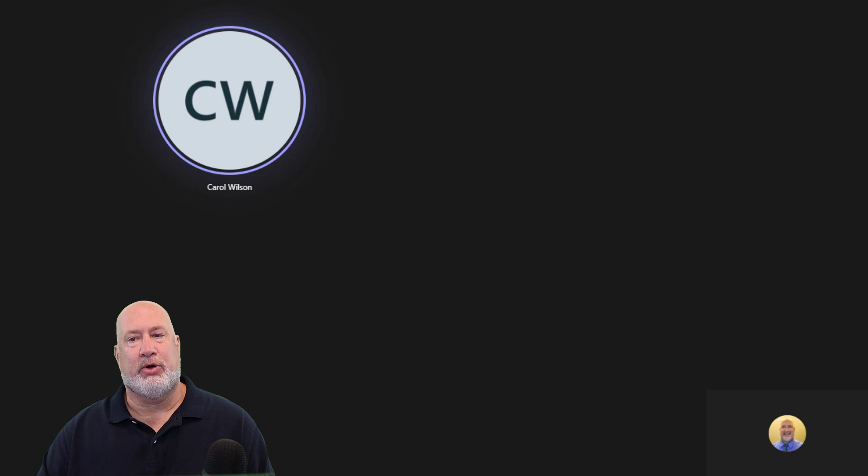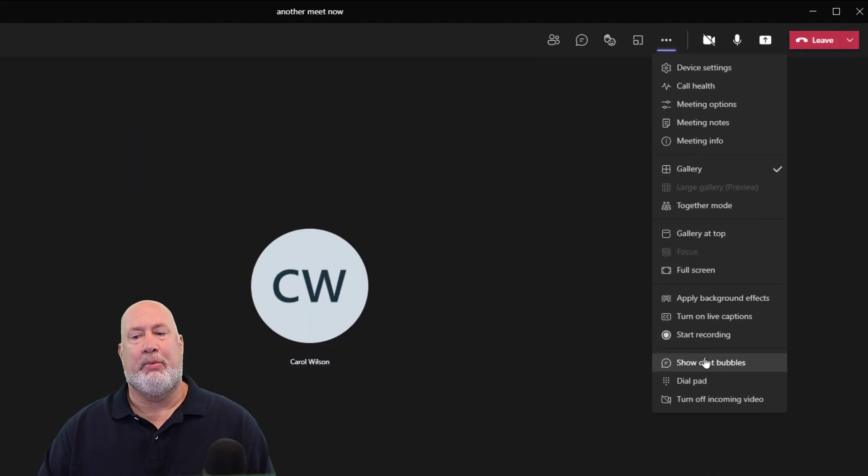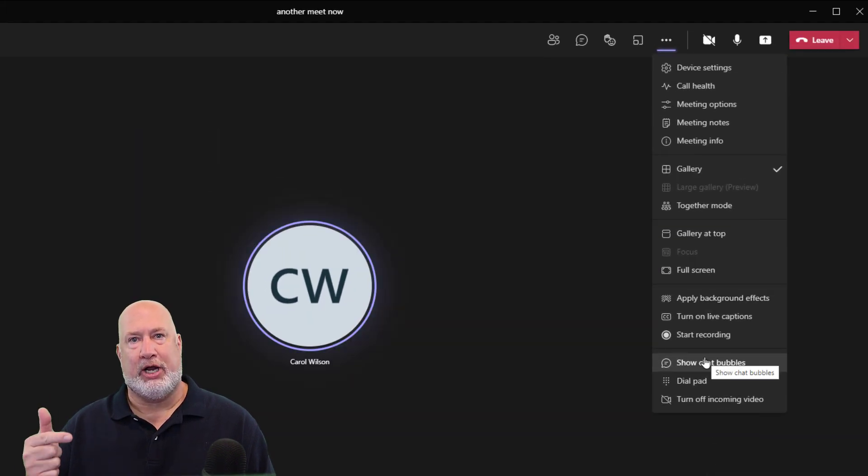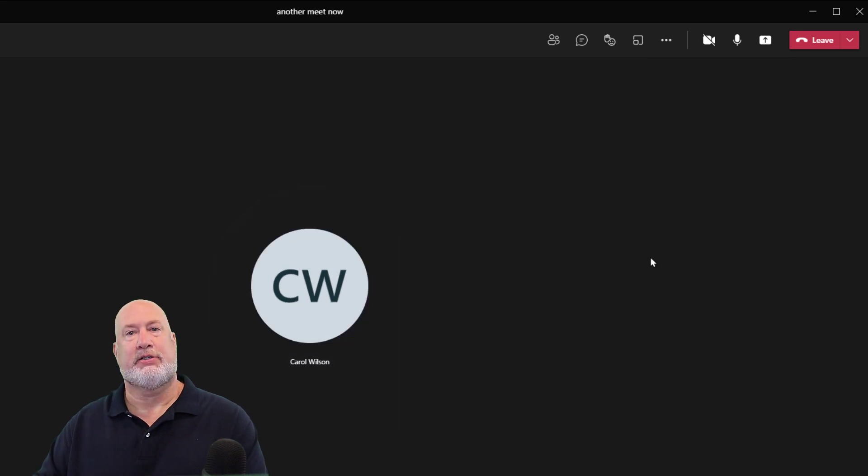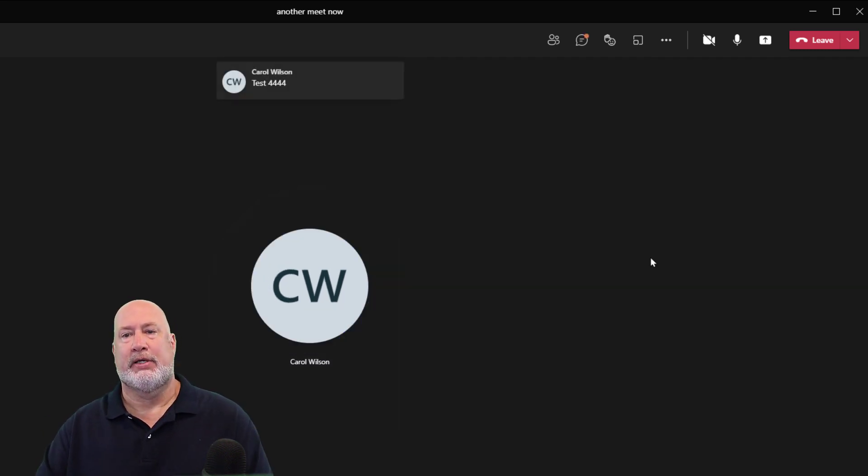One other item I do want to mention, I'm going to go back and turn Show Chat Bubbles on. Test 4444. There it is.